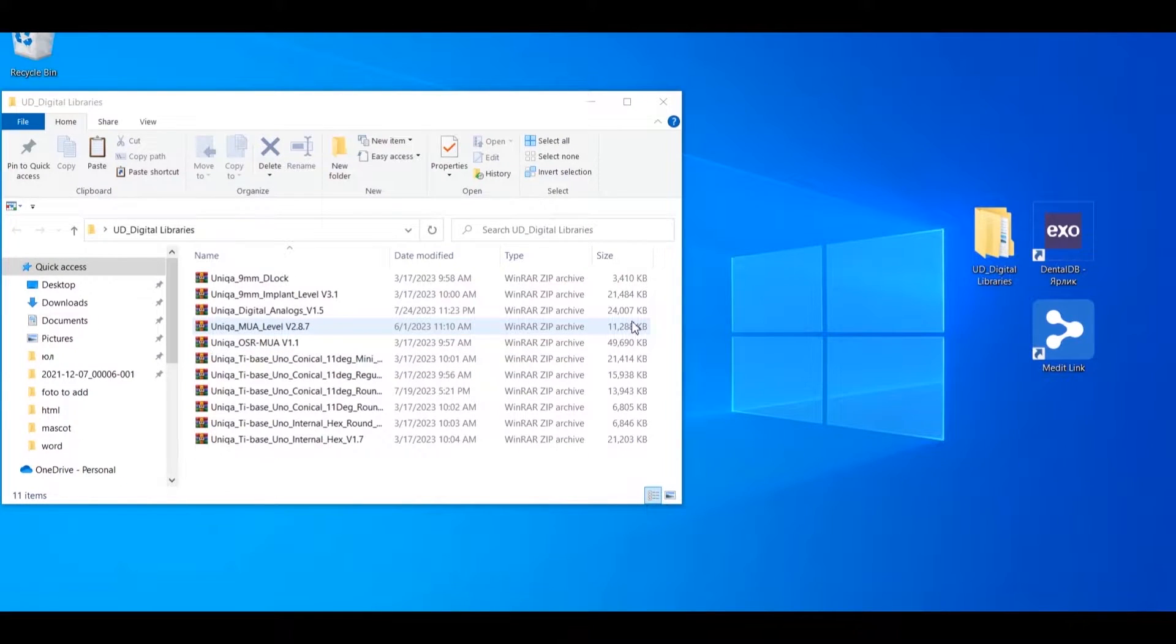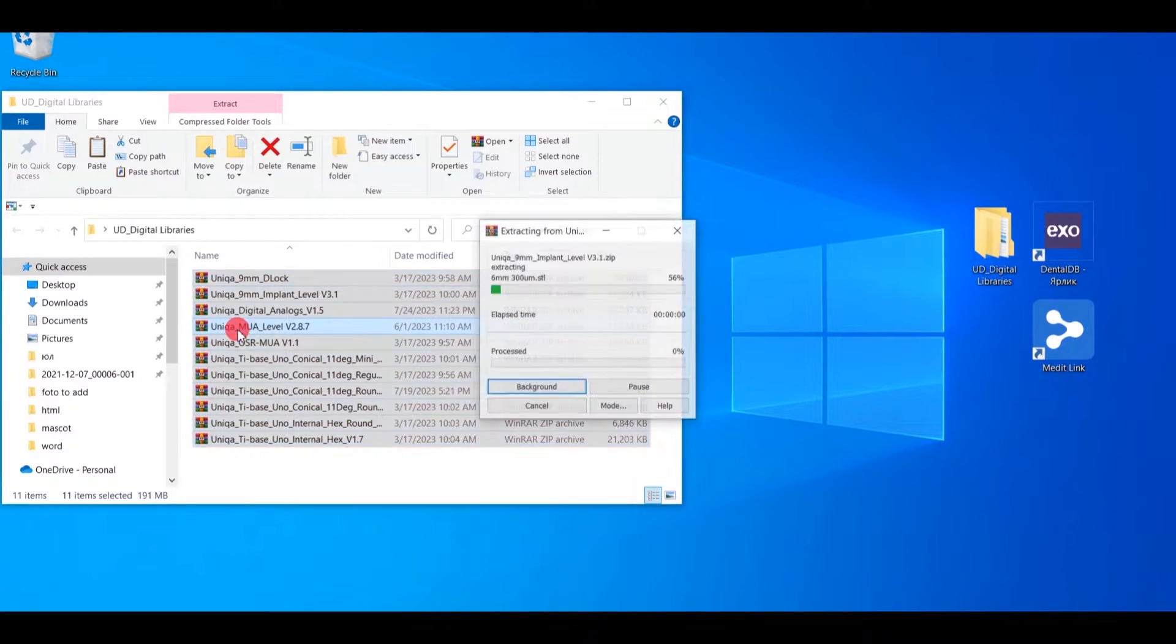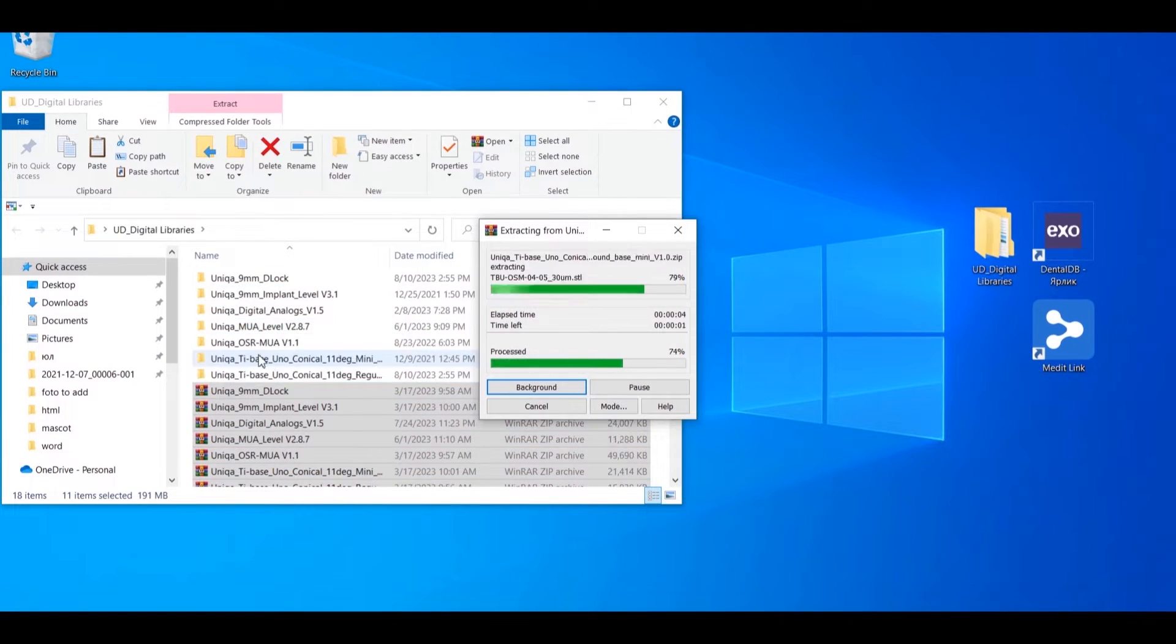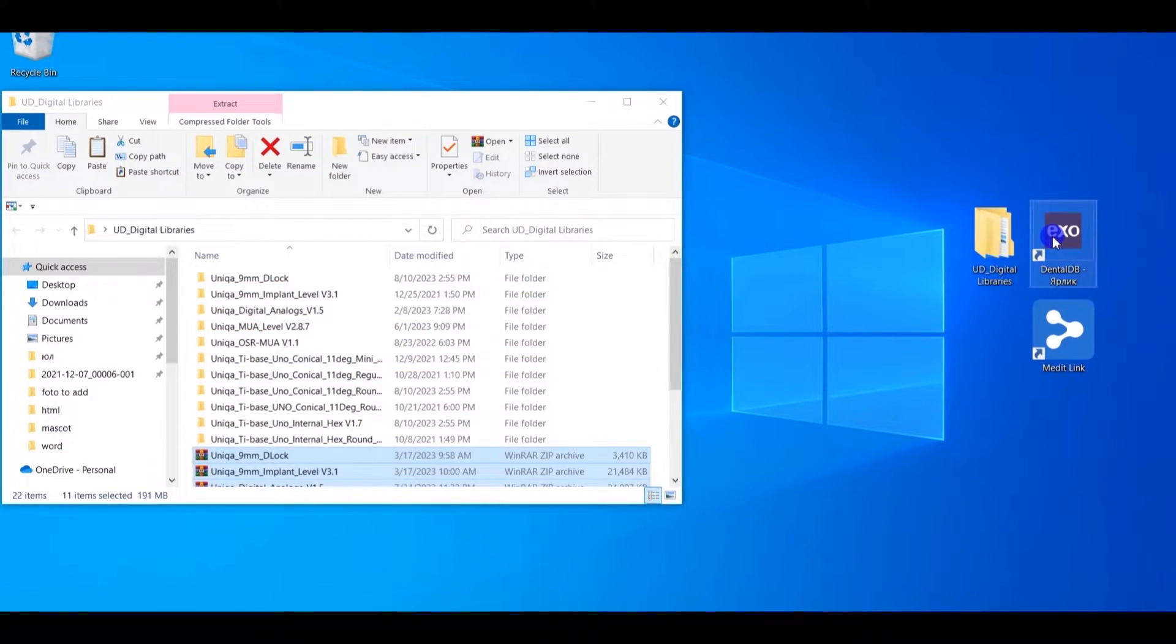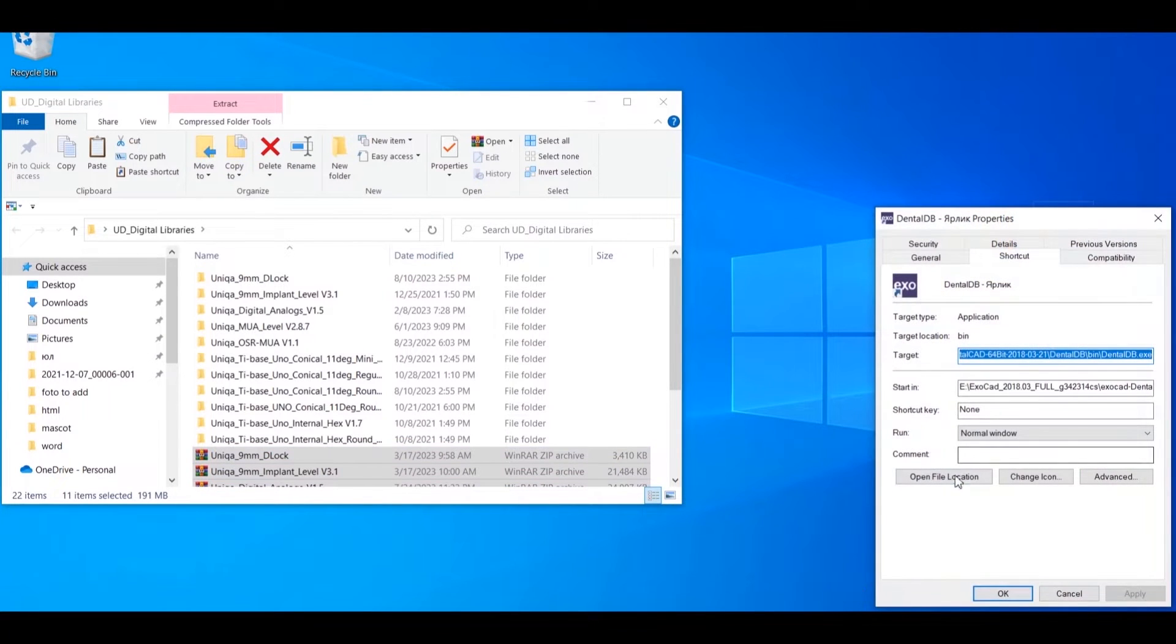Download and unzip the library archives. Open ExoCAD App with the right mouse button. Go to the Properties.